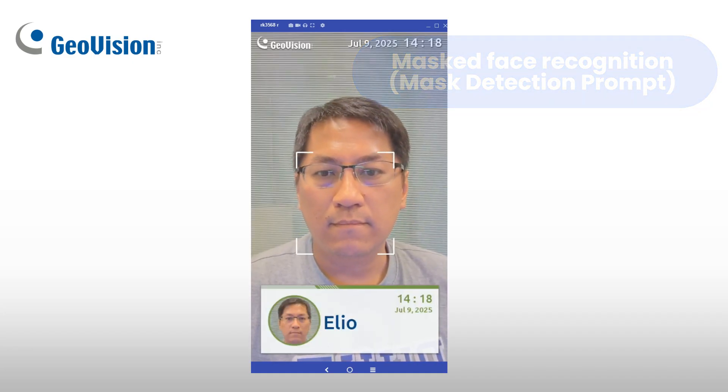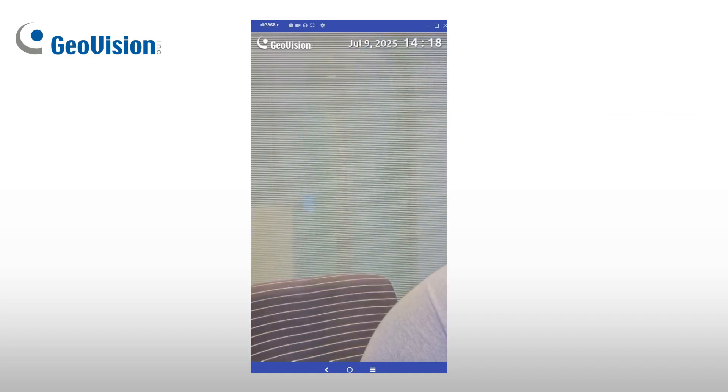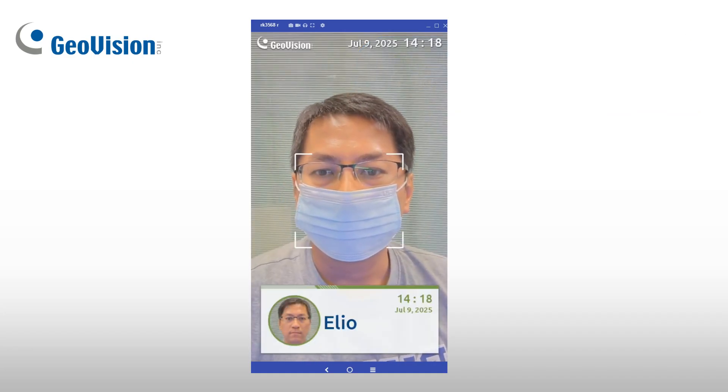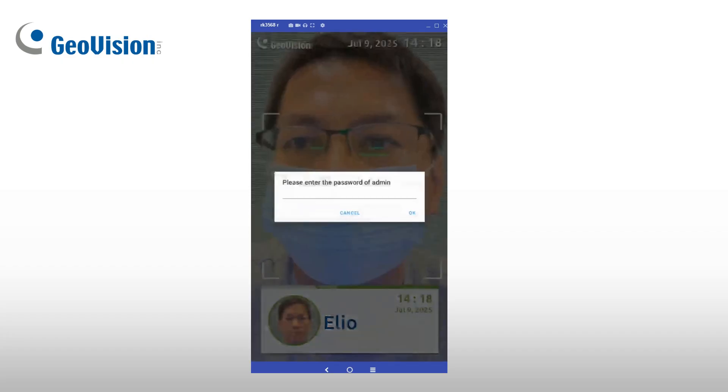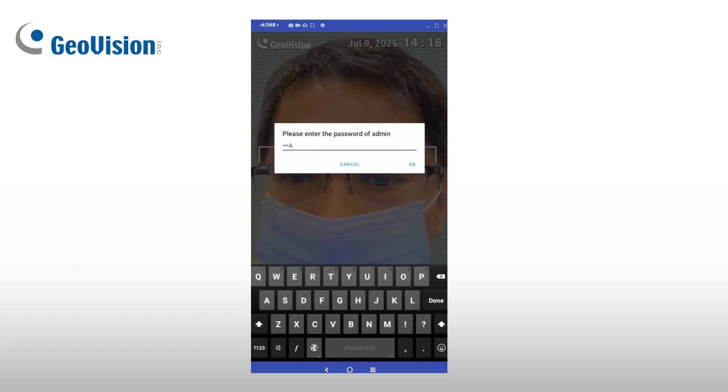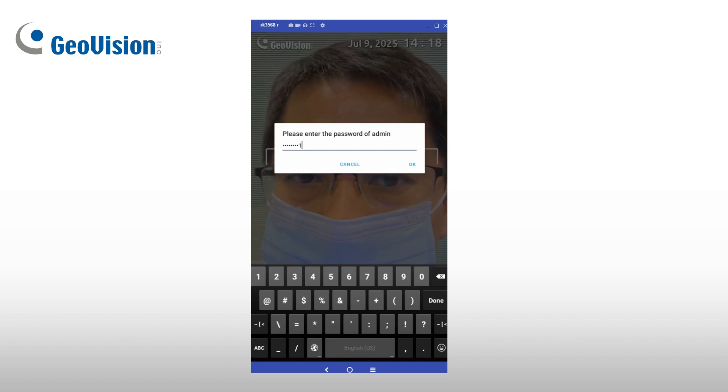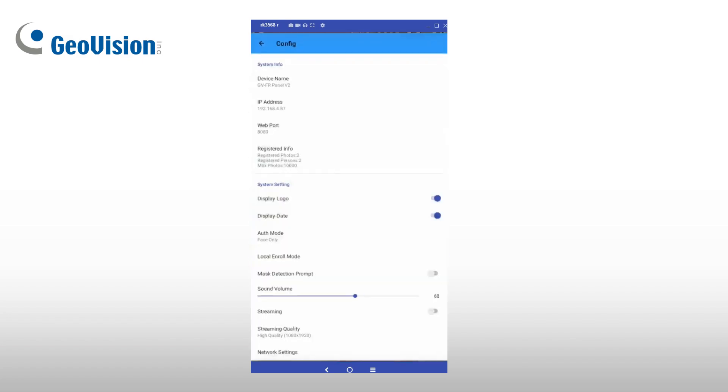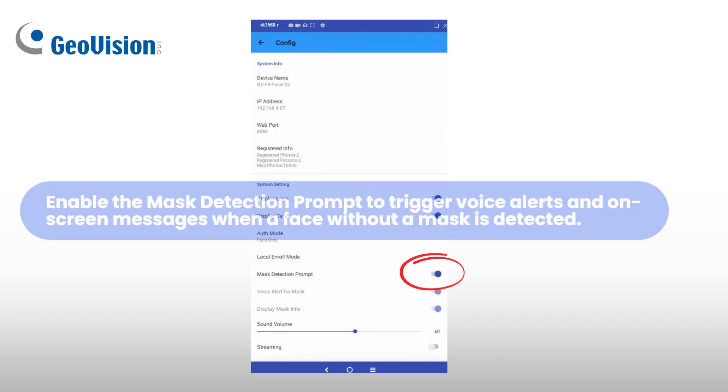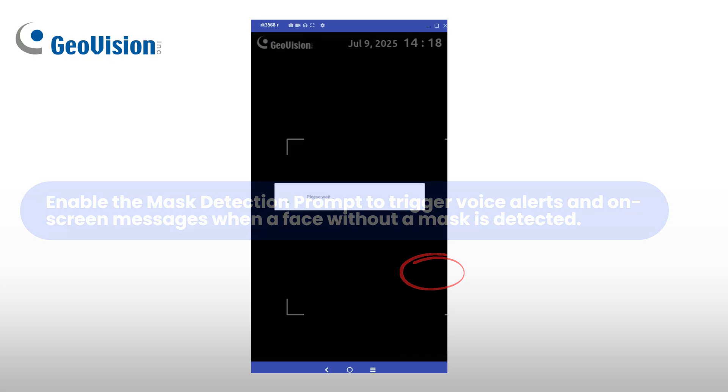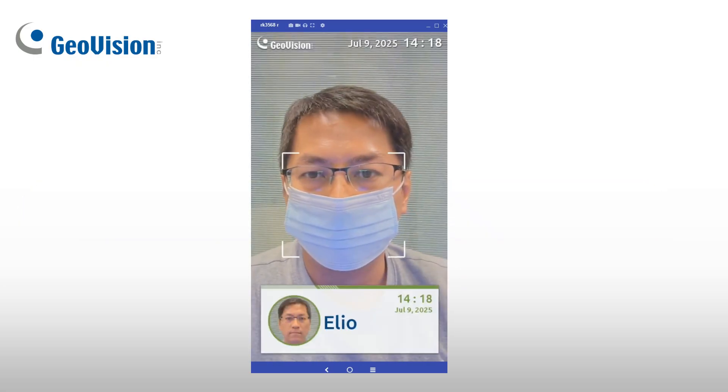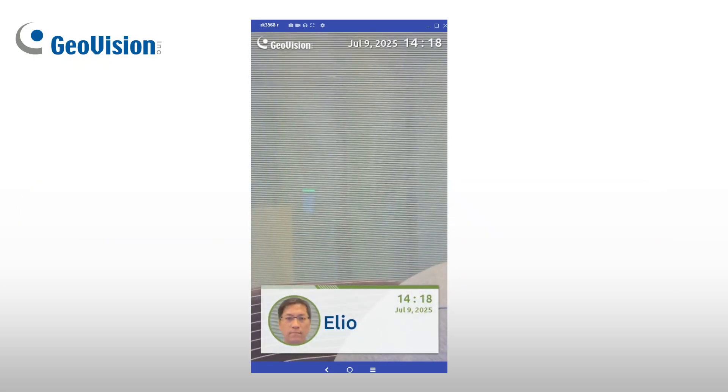GVFR Panel V2 supports masked face recognition. By enabling the mask detection prompt in the system settings, the device will detect when a person is not wearing a mask and respond with a voice alert saying please wear a mask or display a warning message, helping enforce health and safety protocols.